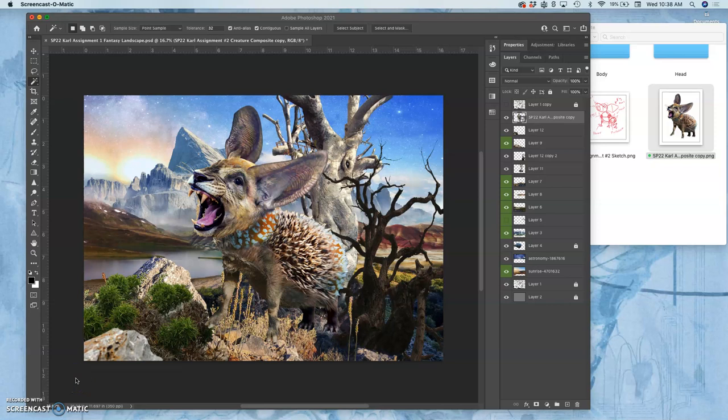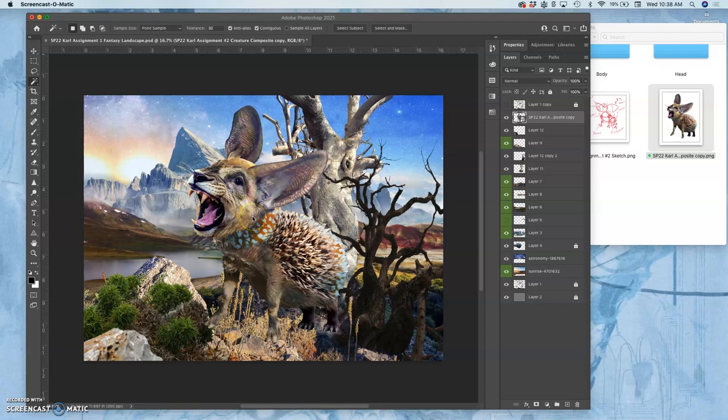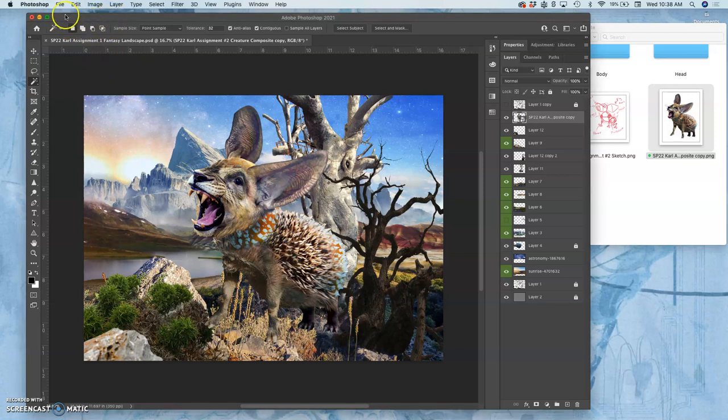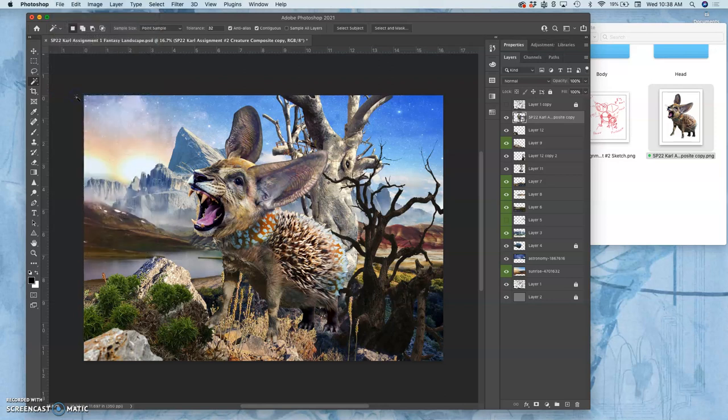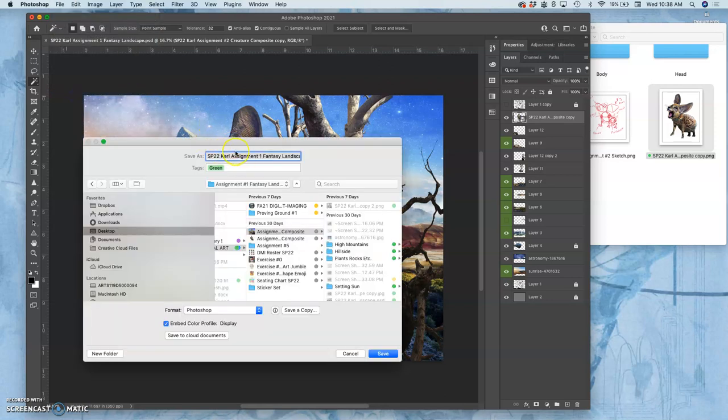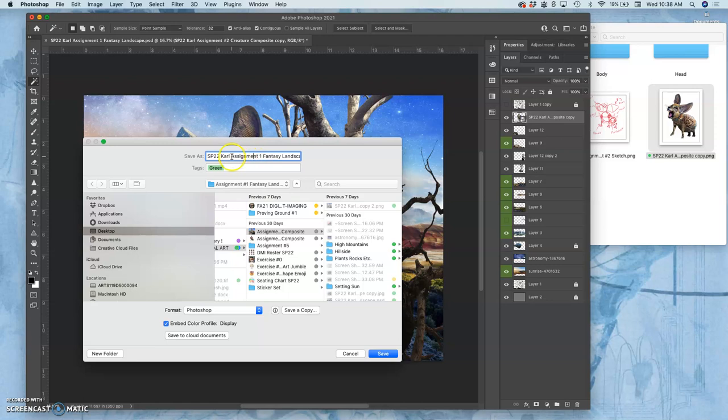All right, so the first thing for this Proving Ground assignment is I want to immediately save it as something else. I'm going to go to File, Save As, because I don't want to overwrite my assignment. So this is going to be Proving Ground number one. I call this a Creaturescape if you want to give it a name or description. I always recommend you save with your name and some sort of description.